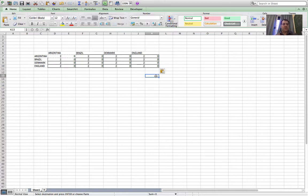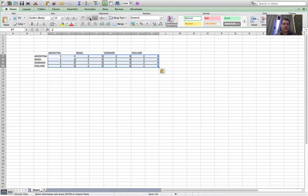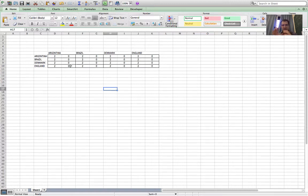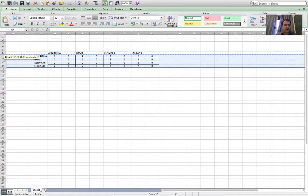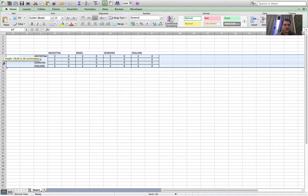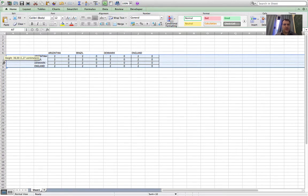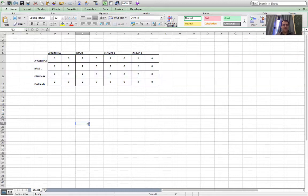I'm just going to tidy it up a bit. I'll center these numbers, highlight the whole block of results, and click to center everything so it's a lot more easy to read. I'd like it to be squarer, so I'll highlight a few rows so I can make them bigger. Just stretch one out and it makes them all bigger like that.